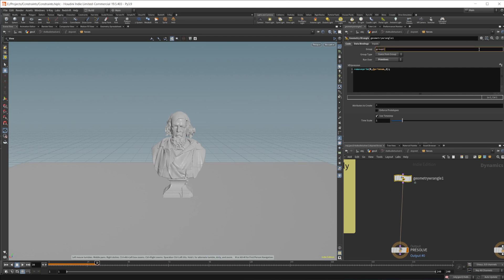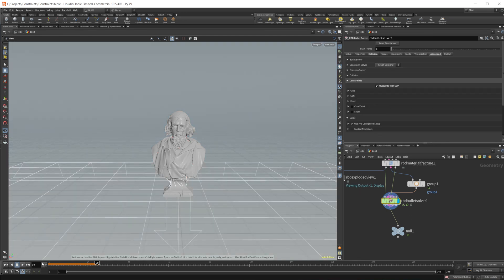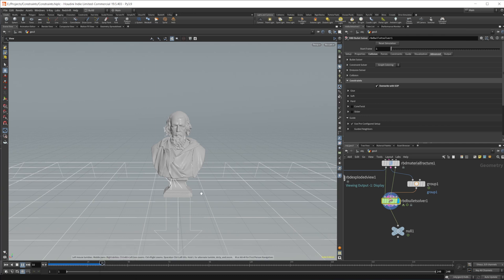And then we can come back to our bullet solver and we can say group one. This should work. And if I reset and play now, you should see that it starts to break the head.